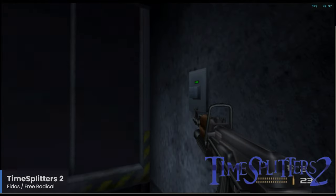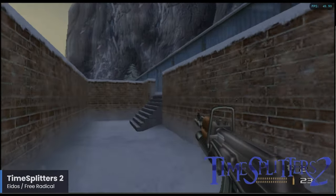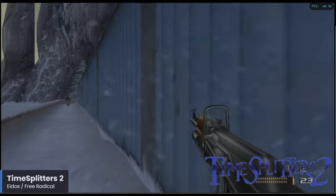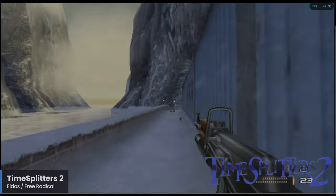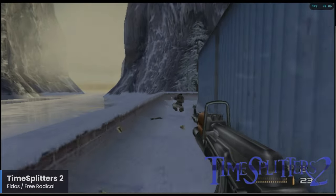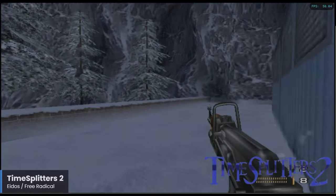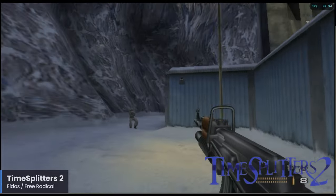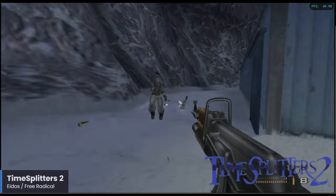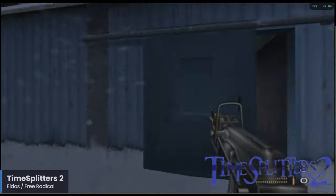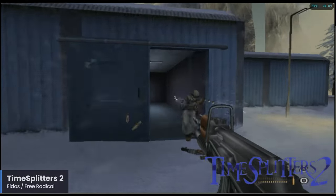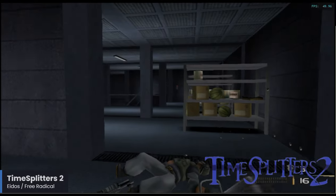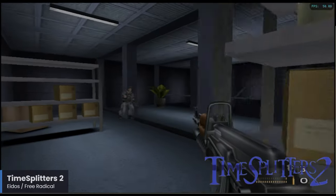TimeSplitters 2 is a great first-person shooter from Free Radical — a studio comprised of former members of the Rare team that worked on GoldenEye 007. The first TimeSplitters was a PS2 exclusive, and with the sequel TimeSplitters went multi-platform. The influence from games like GoldenEye and Perfect Dark is very apparent, which is definitely not a bad thing, and the entire series is well worth checking out. For the Pi 5, TimeSplitters 2 runs really well. I did test TimeSplitters Future Perfect but that one did not fare as well.